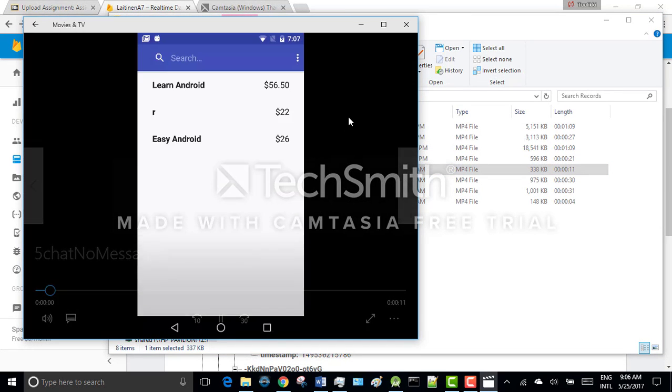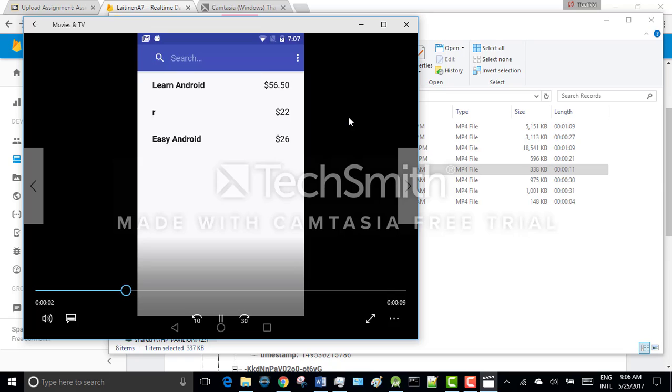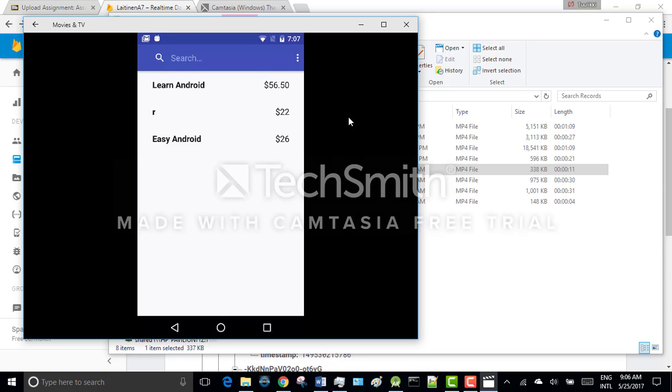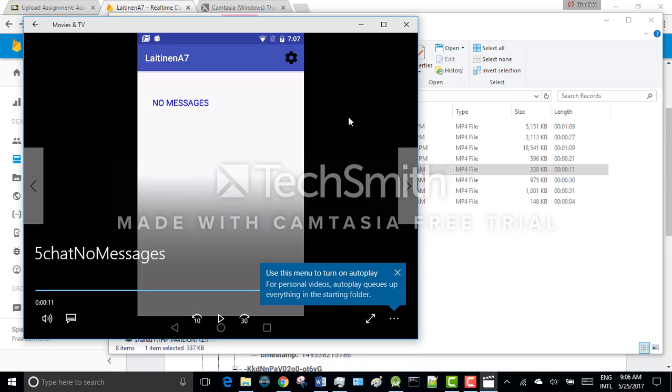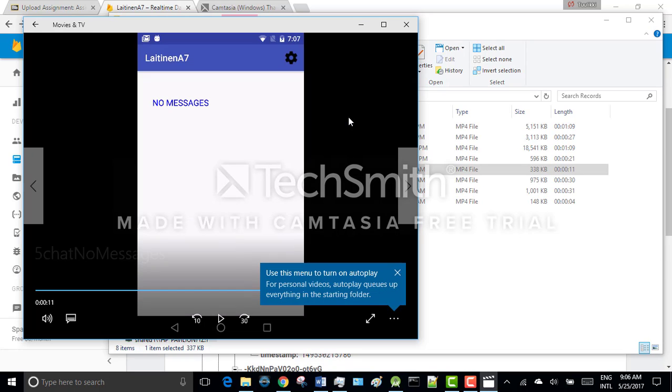In this application version the chat is only available through the book view. So now the user who set up this book to be sold press this chat button to check if there are any messages considering this book. And they see okay no messages this time.